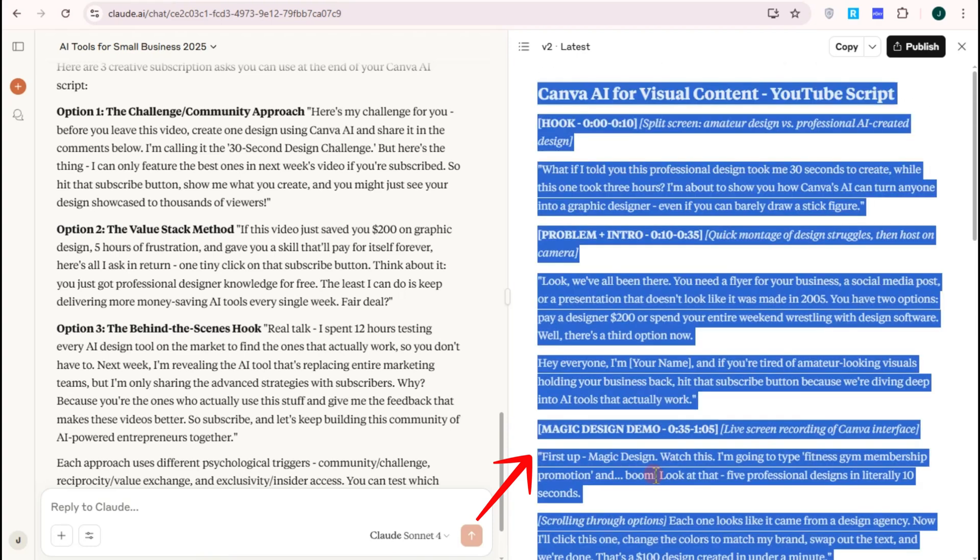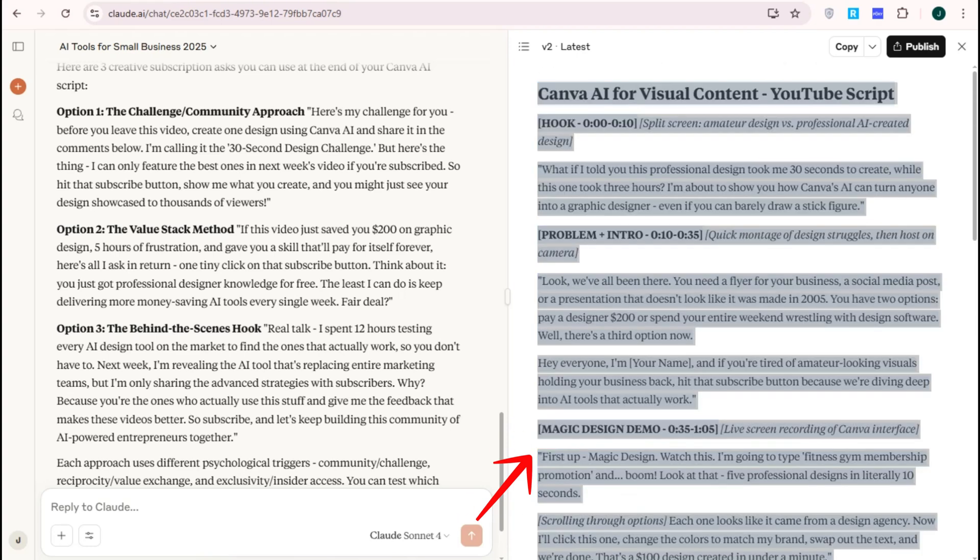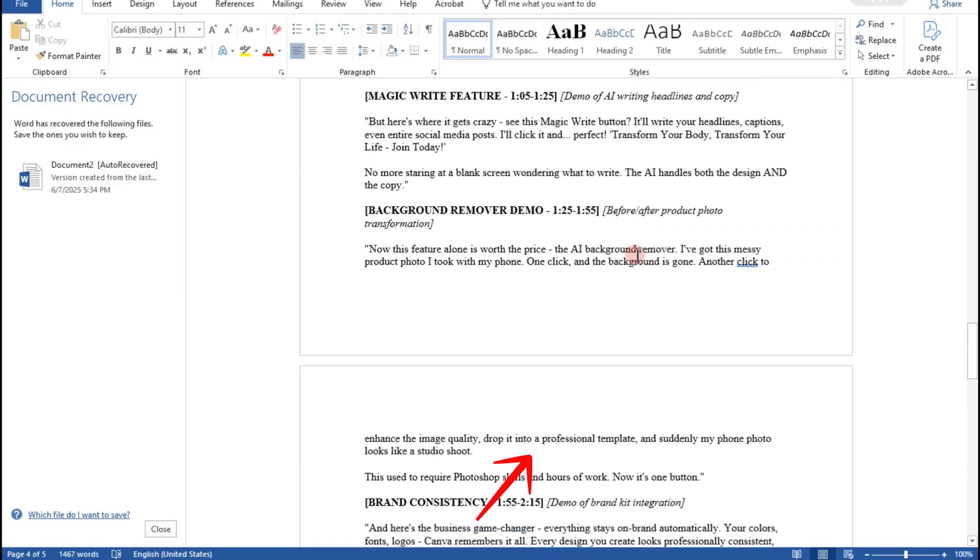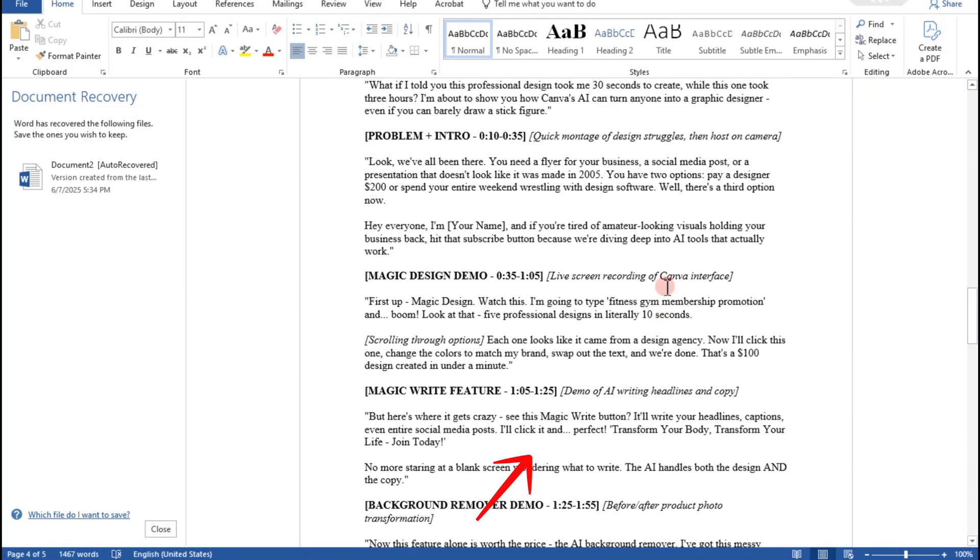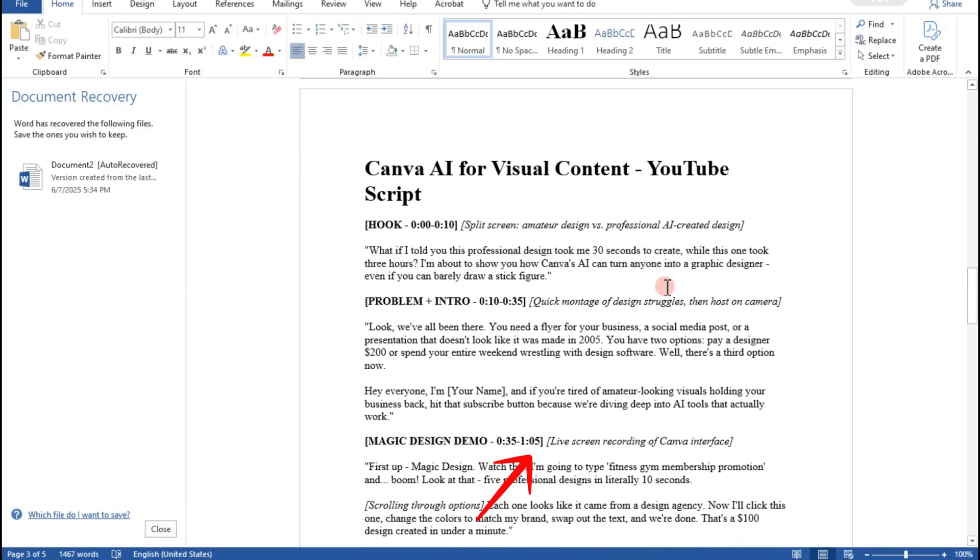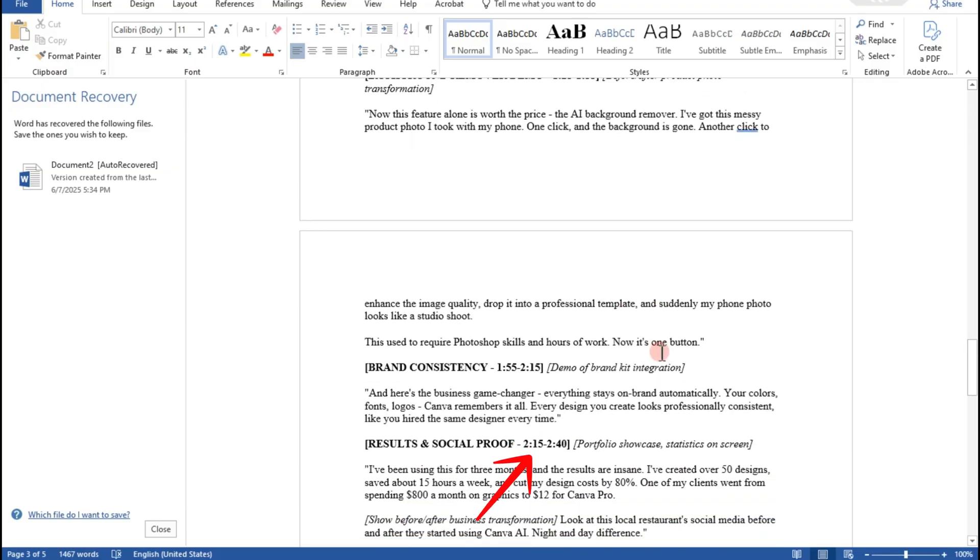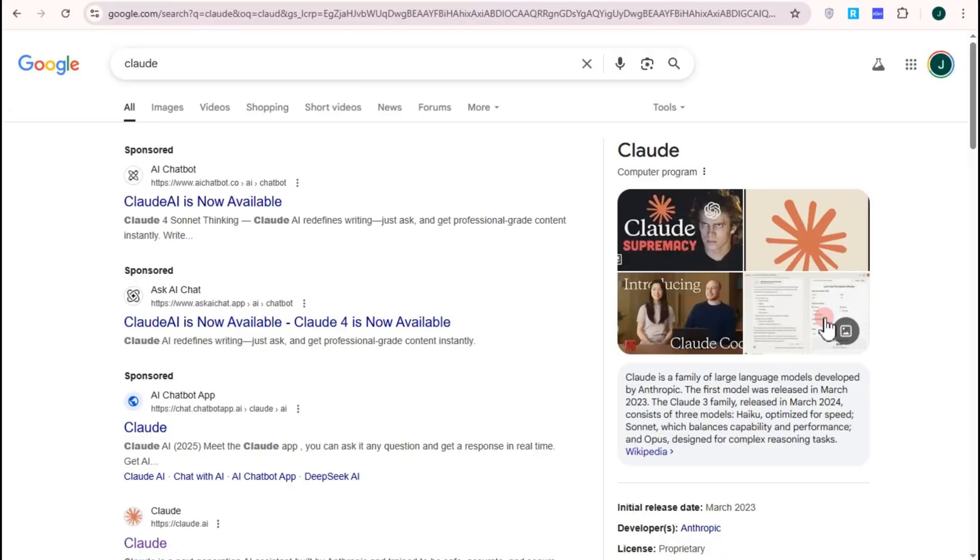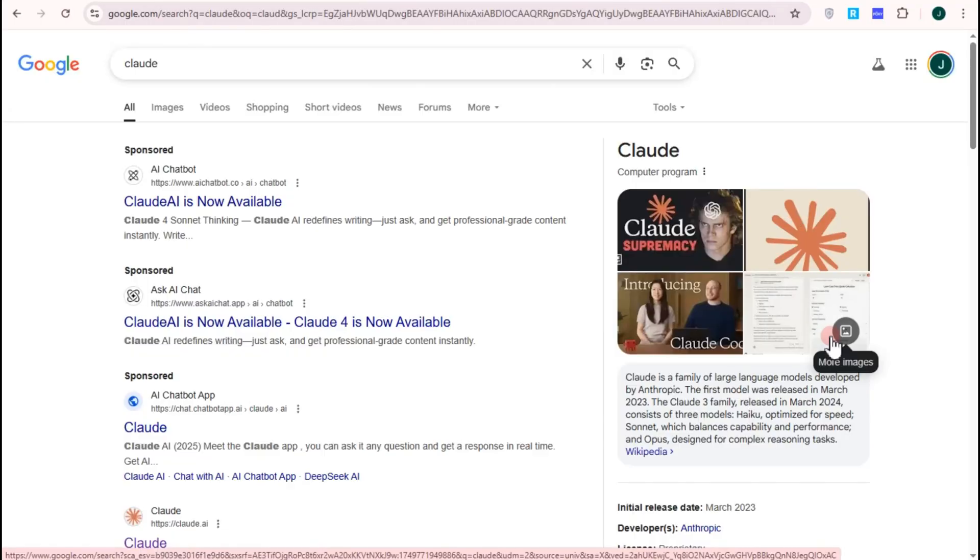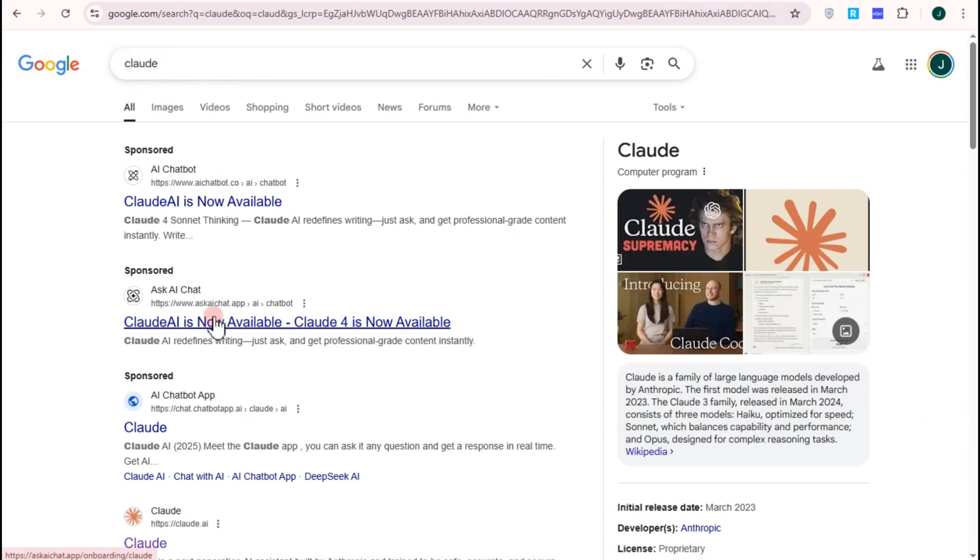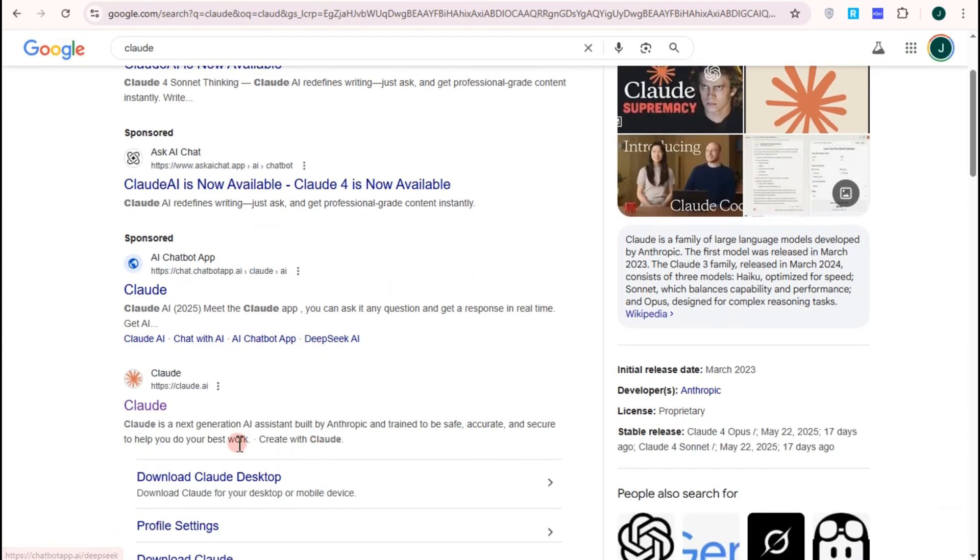Hi everyone, in this video I will show you how to write a perfect YouTube video script with Claude AI. So first things first, you have to go to claude.ai. You can go to any web browser and then type Claude AI. Click this link right here.